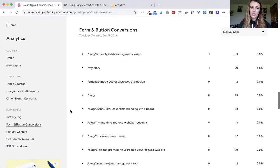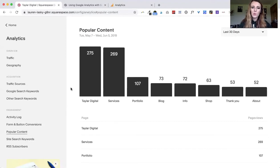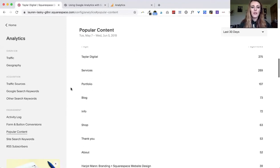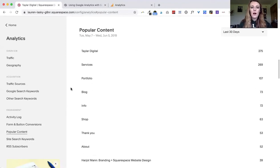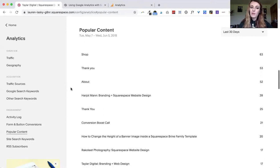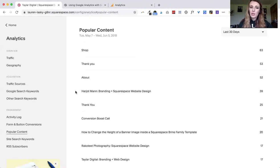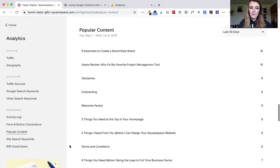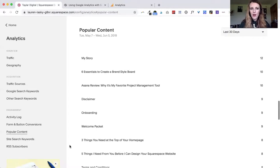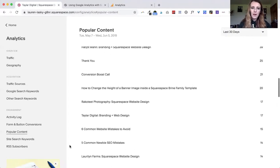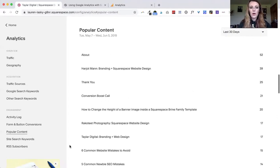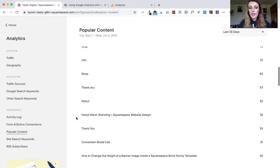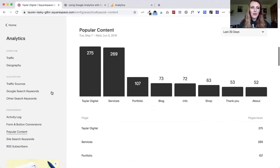Another area is popular content and this is really important, especially if you're finding that you're getting a lot of clicks to your blog posts. Like for me my case study for one of my clients is actually doing the best of any of the other blog posts that I have down here. So maybe I would go in there, update it a little bit or just double check that the calls to action are strong and things like that.